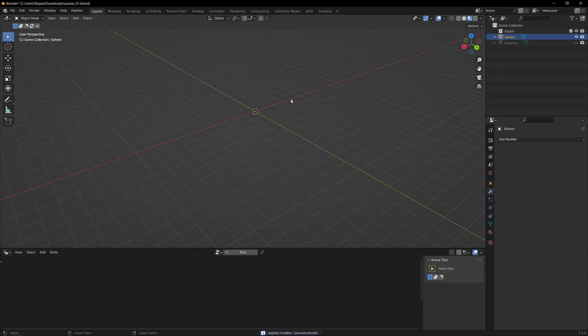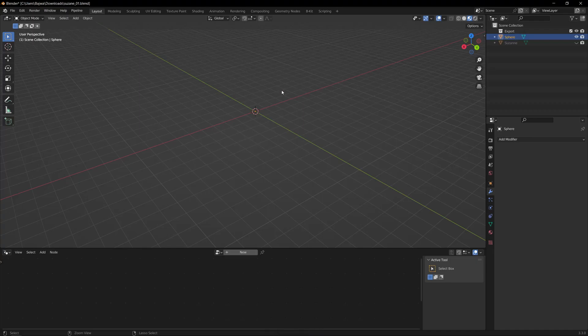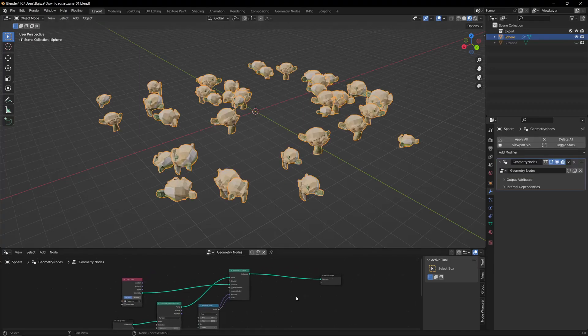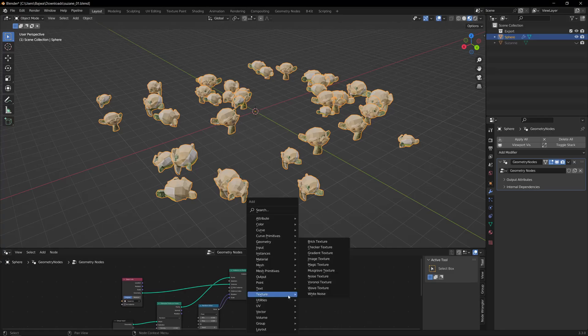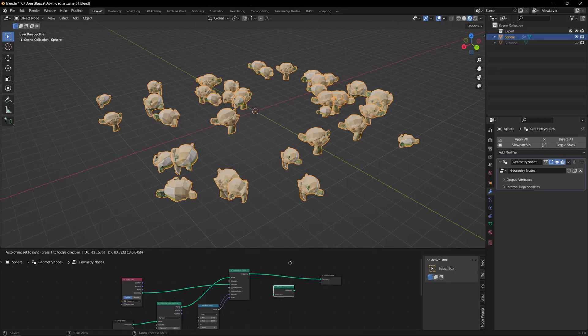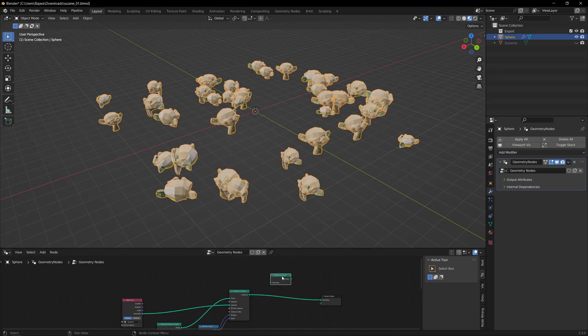And nothing is visible because instances are not realized, right? So the same thing we can do—we can use Realize Instances and...